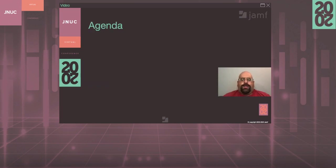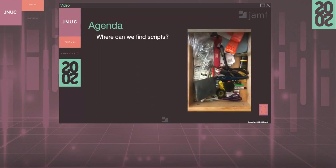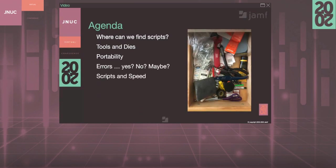We're going to talk about things that happen after scripts have been made. This is kind of a junk drawer of scripting, so to speak. We're going to talk about where we can find scripts, whether we can do things better with our tools, whether the scripts we make are portable, how we handle errors, and why speed is such a concern.